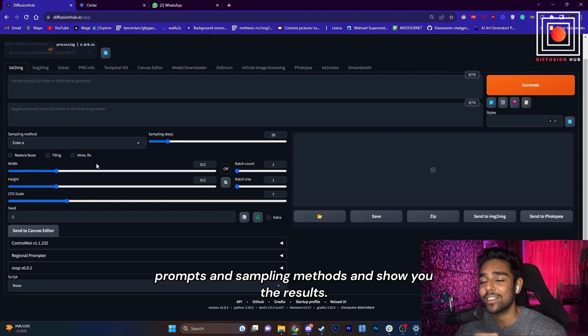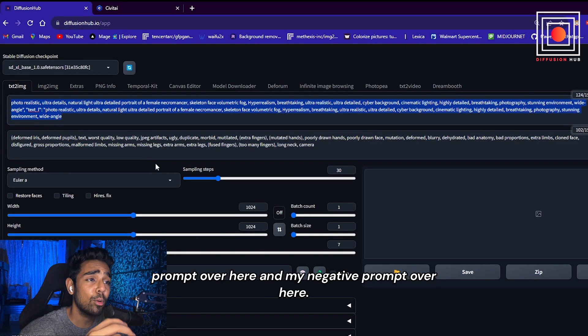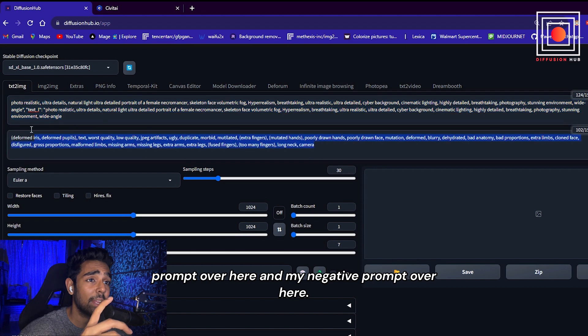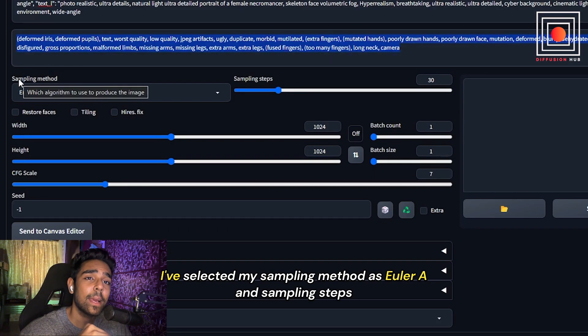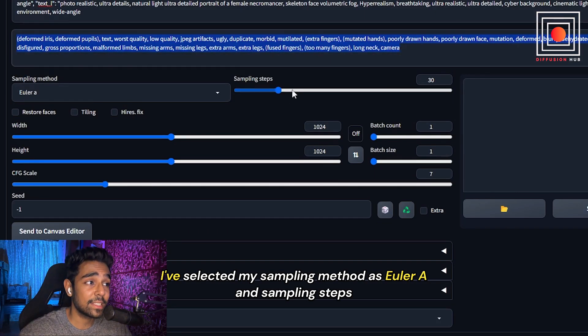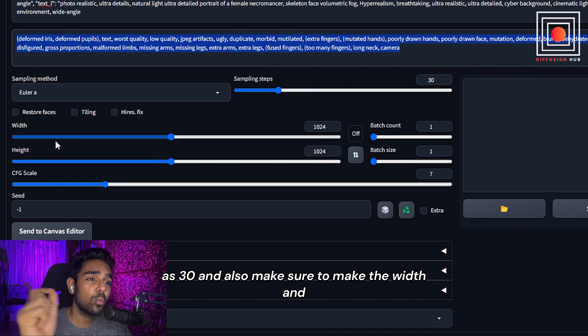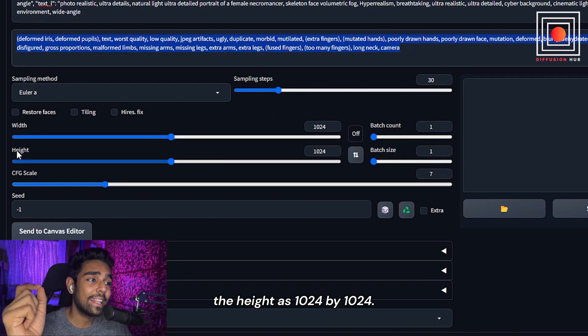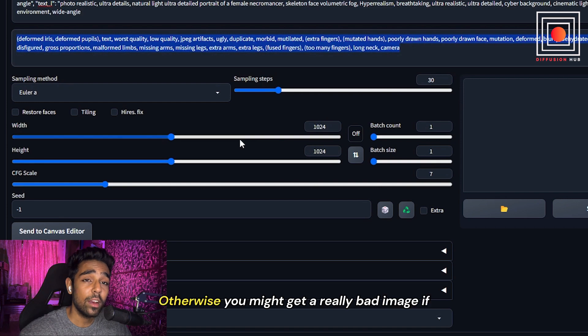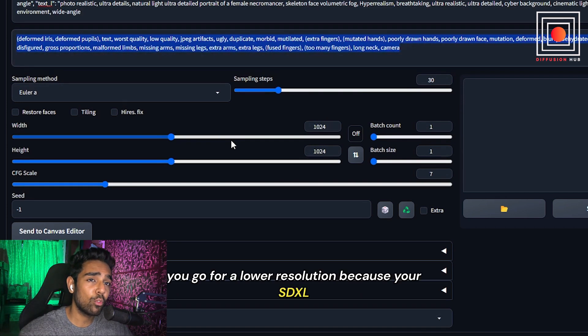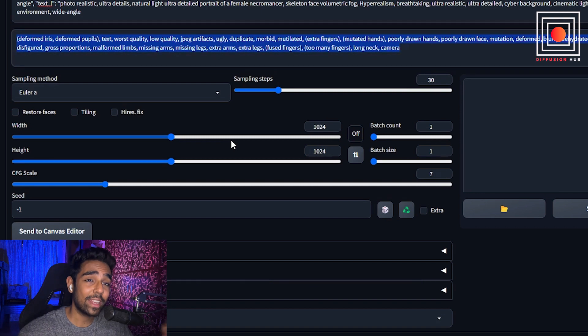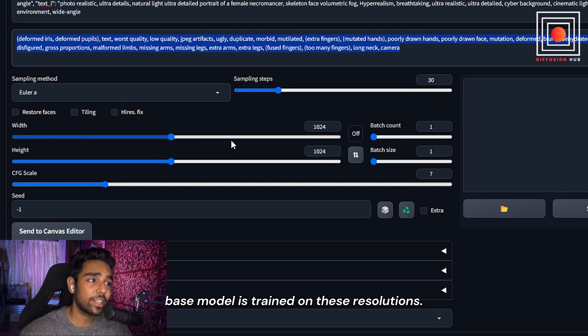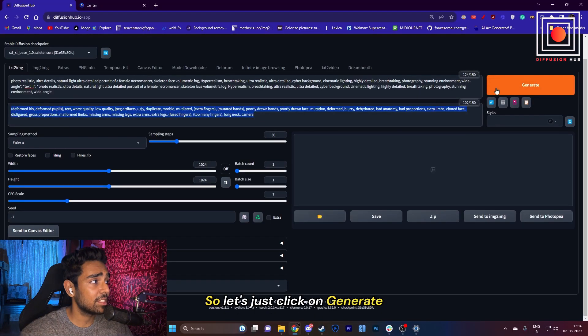As you can see, I have put in my positive prompt here and my negative prompt here. I've selected my sampling method as Euler A and sampling steps as 30. Also, make sure to make the width and height as 1024 by 1024, otherwise you might get a really bad image if you go for a lower resolution, because SDXL base model is trained on these resolutions.